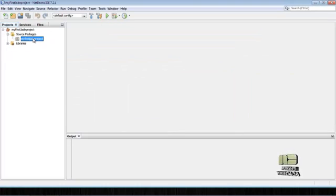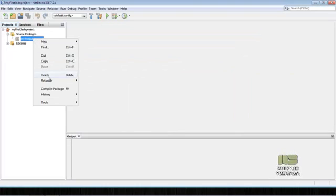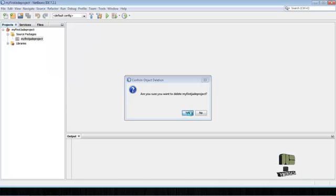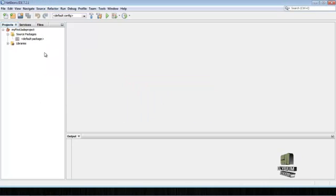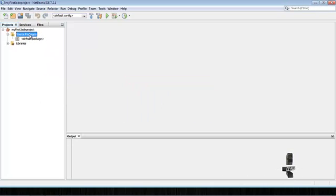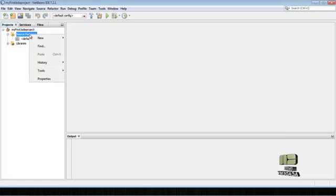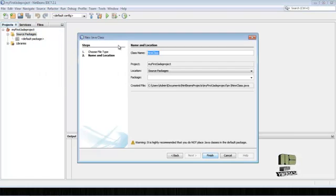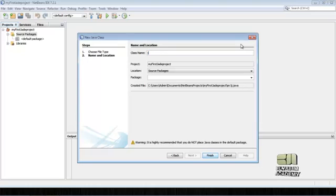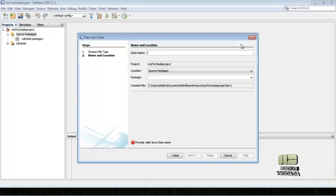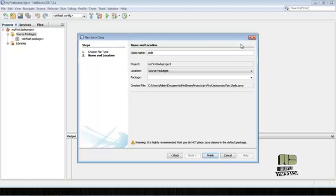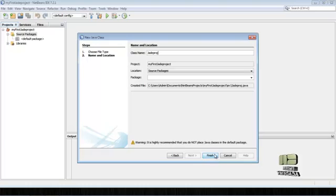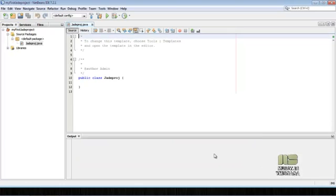Then Source Packages, no package here. Now click on Source Packages, create a new class, Java class. JADE project, I give it as jproj, then Finish.